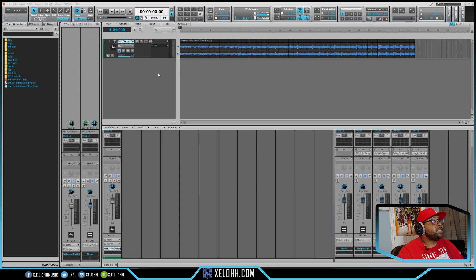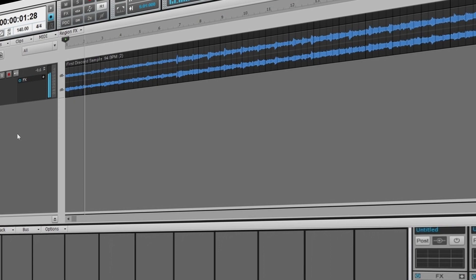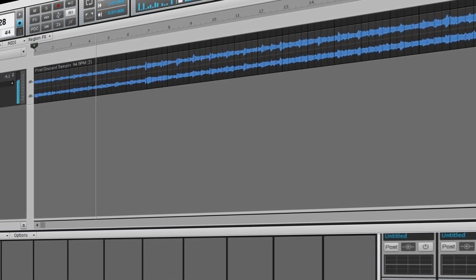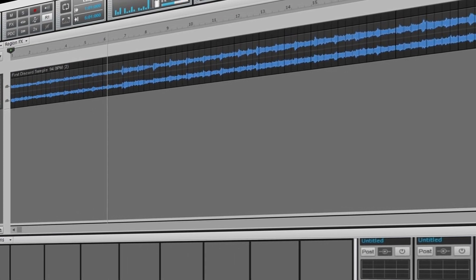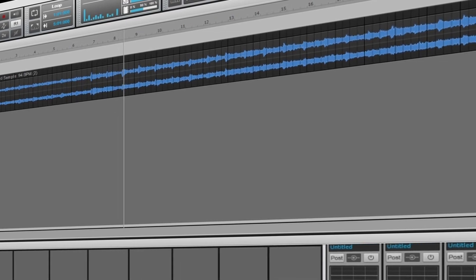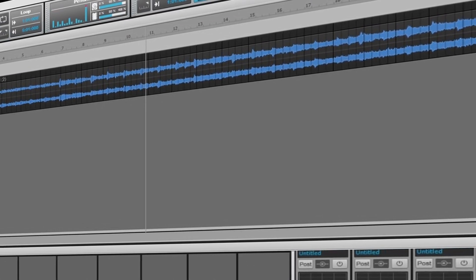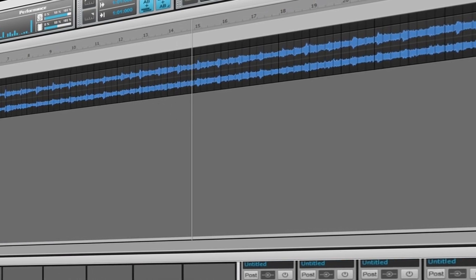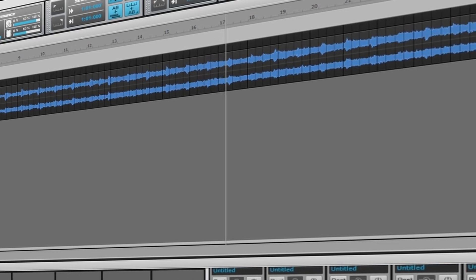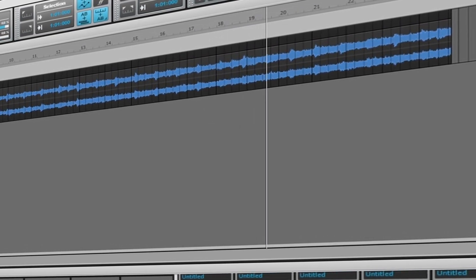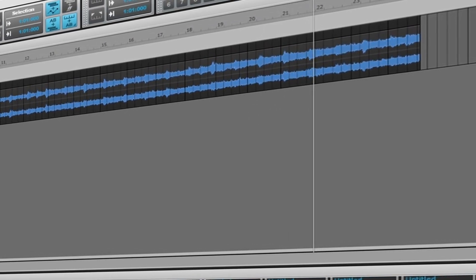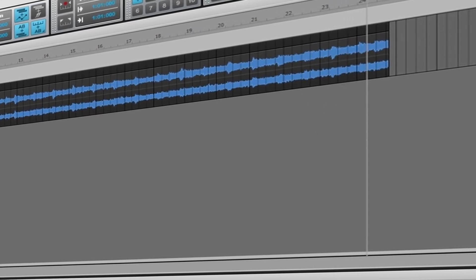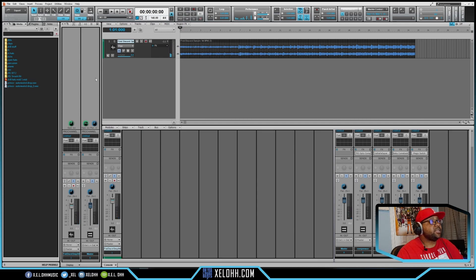So this is what the sample sounds like. Basically that's the sample I have in the sample flip contest. I'm just going to cut it up real quickly and make a loop.